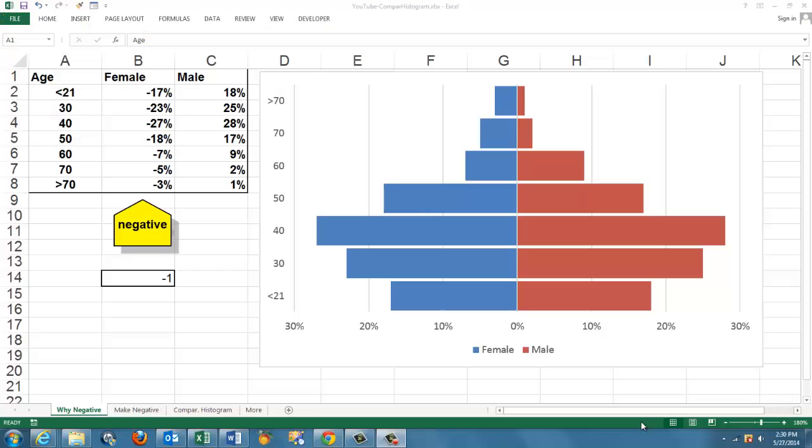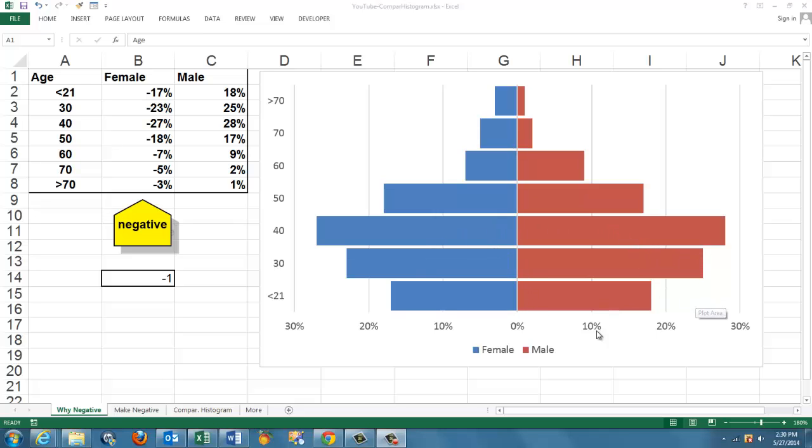This is what they call a comparative histogram. It has a vertical axis here. To the left are the females, to the right are the males. It's a common situation for this kind of histogram, like a population pyramid.